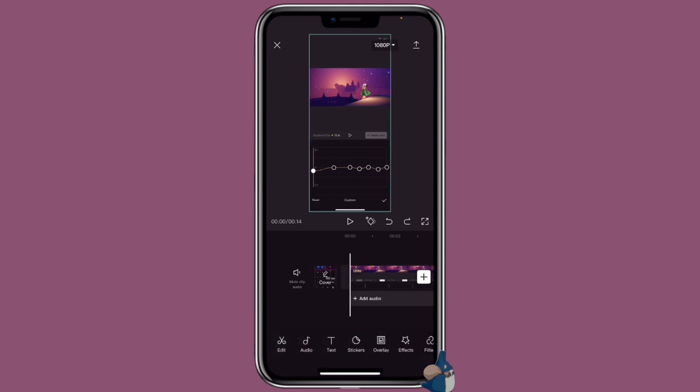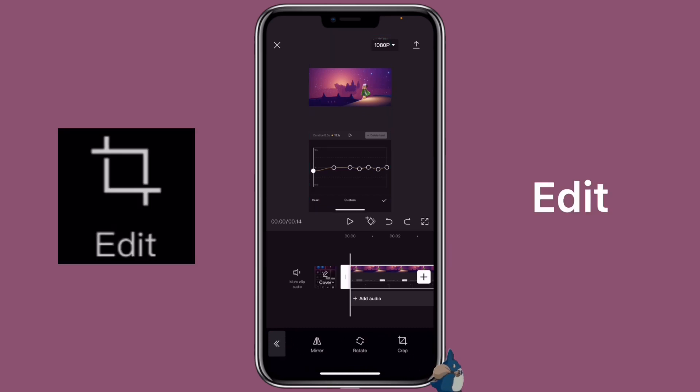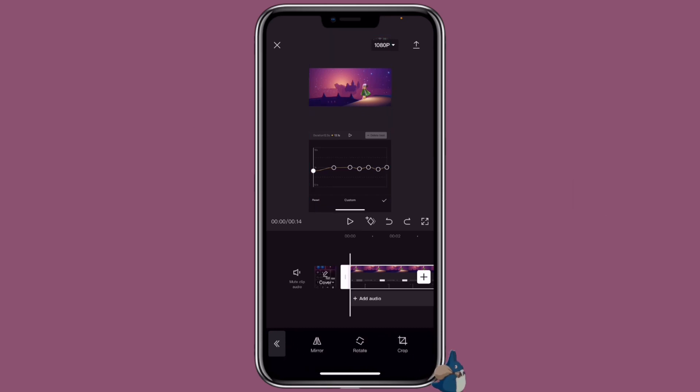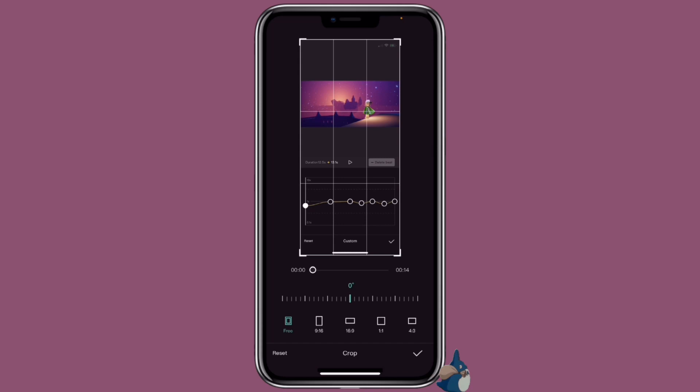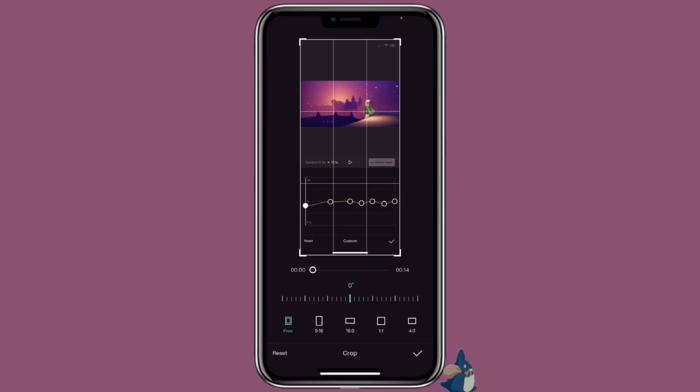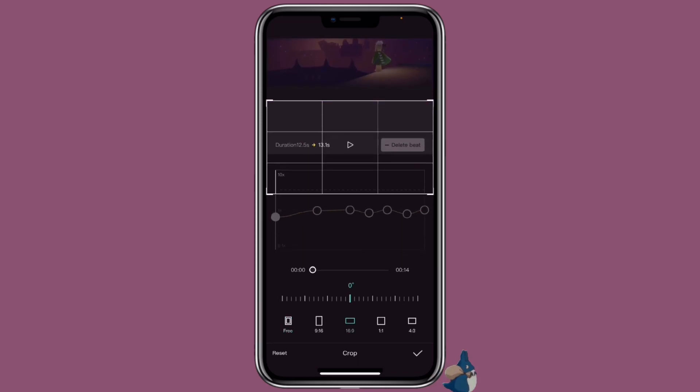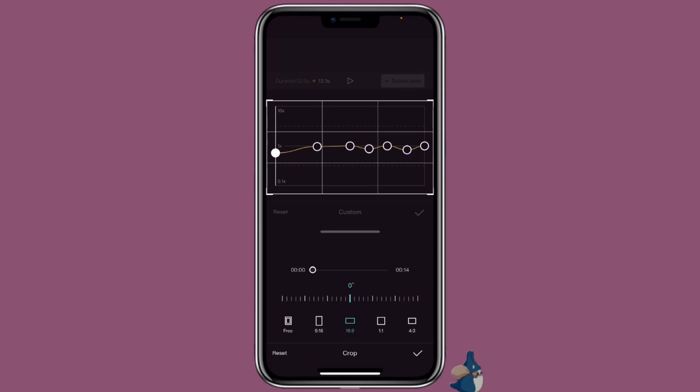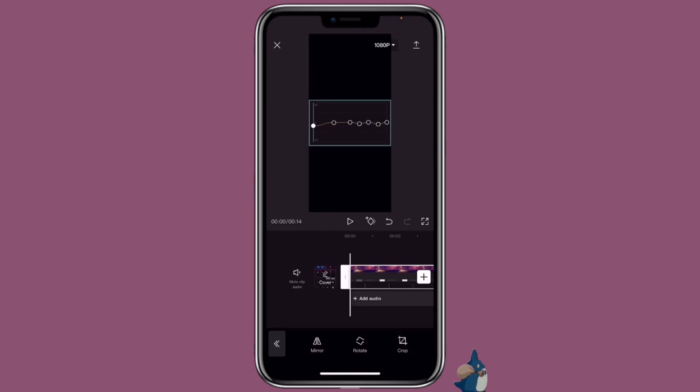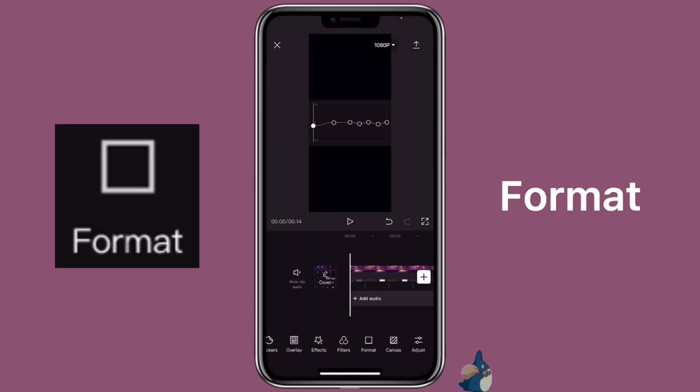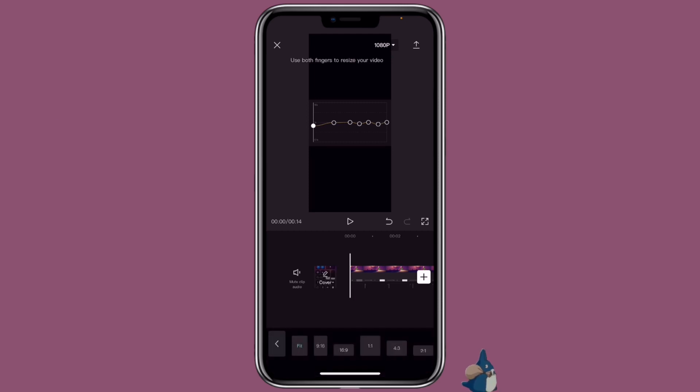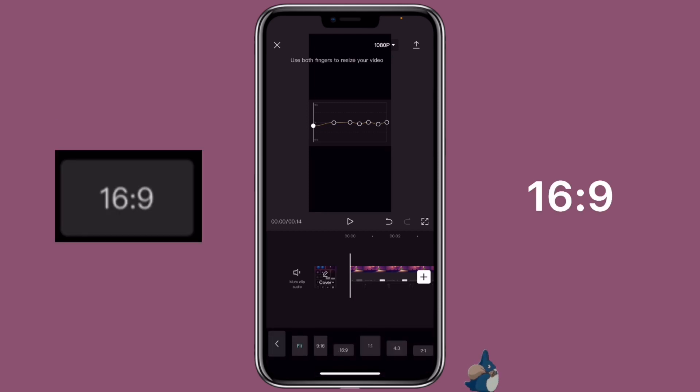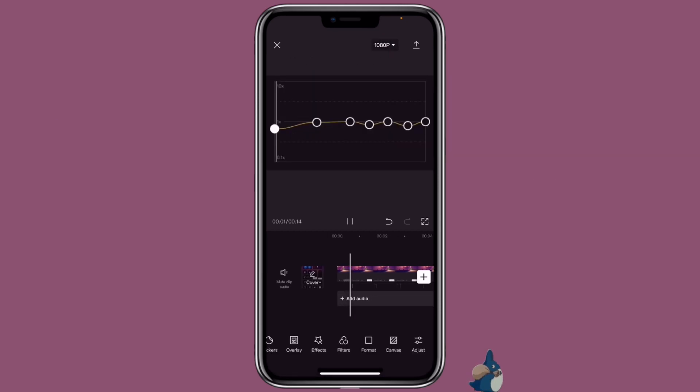Now click on the clip, click on edit, then you want to click on crop. Click on 16 to 9, then select the part that you want to keep, which is the curve speed part. Now you want to go to format, then select 16 to 9. So that's how you can use this as a background.